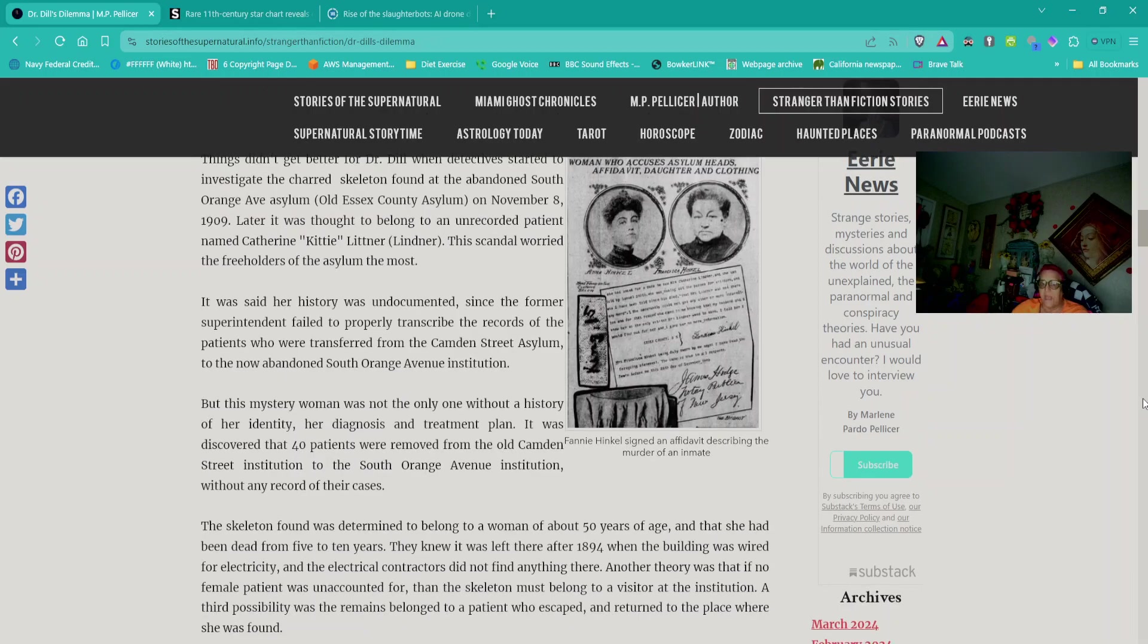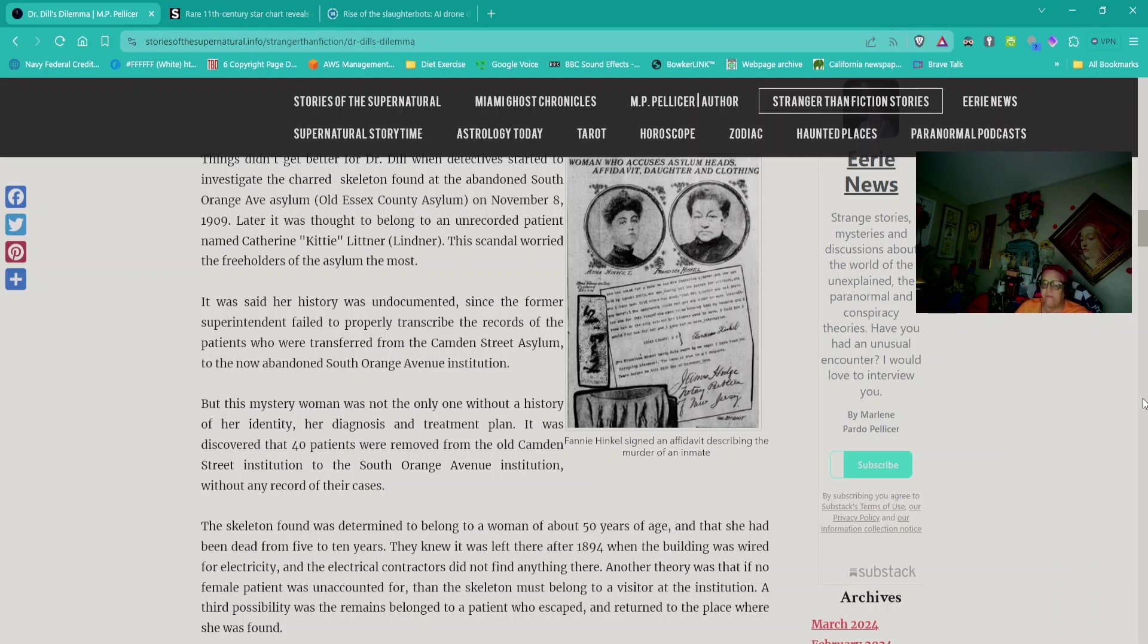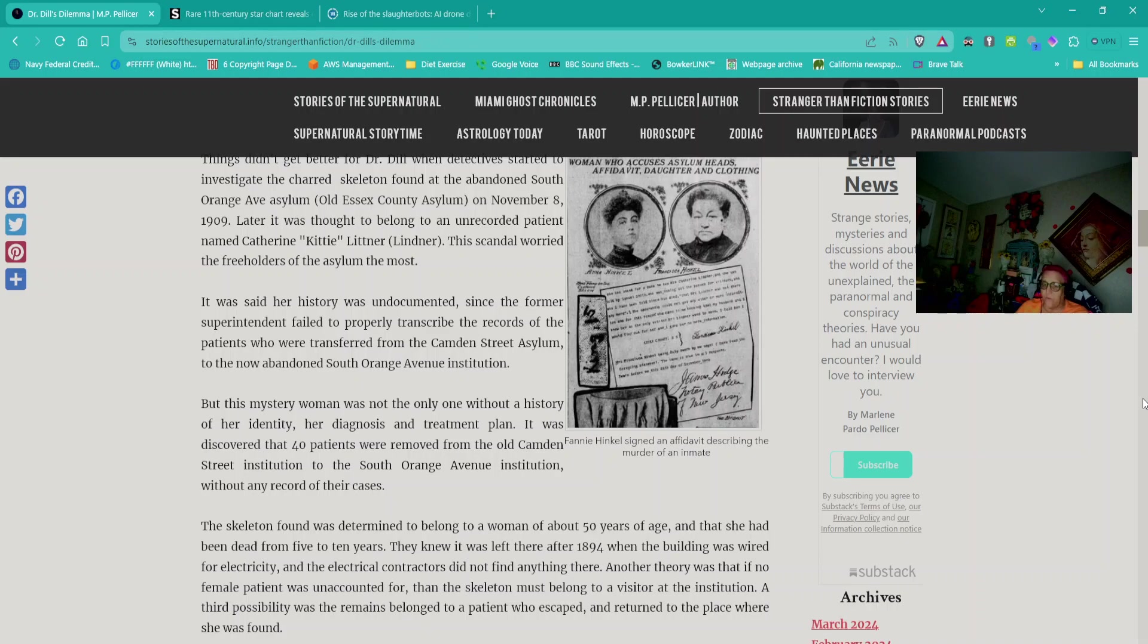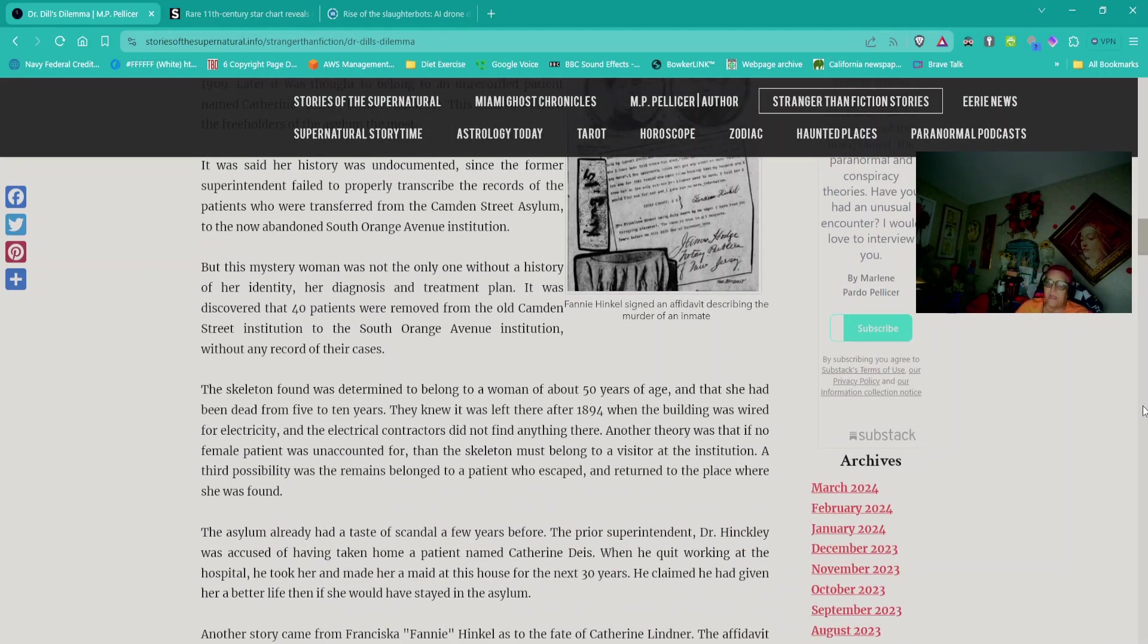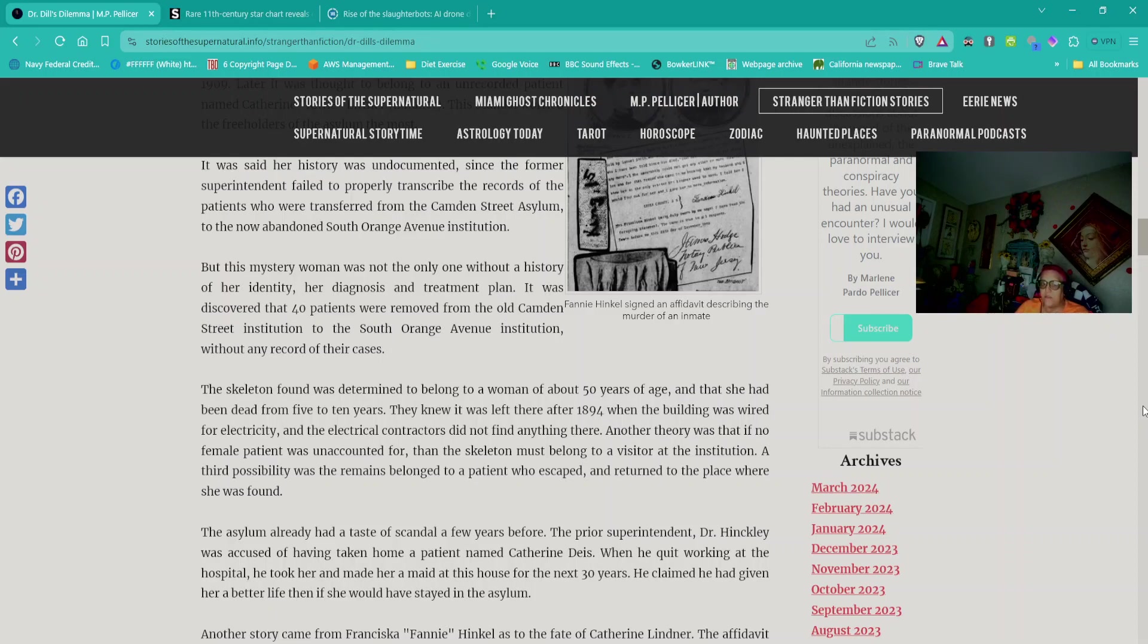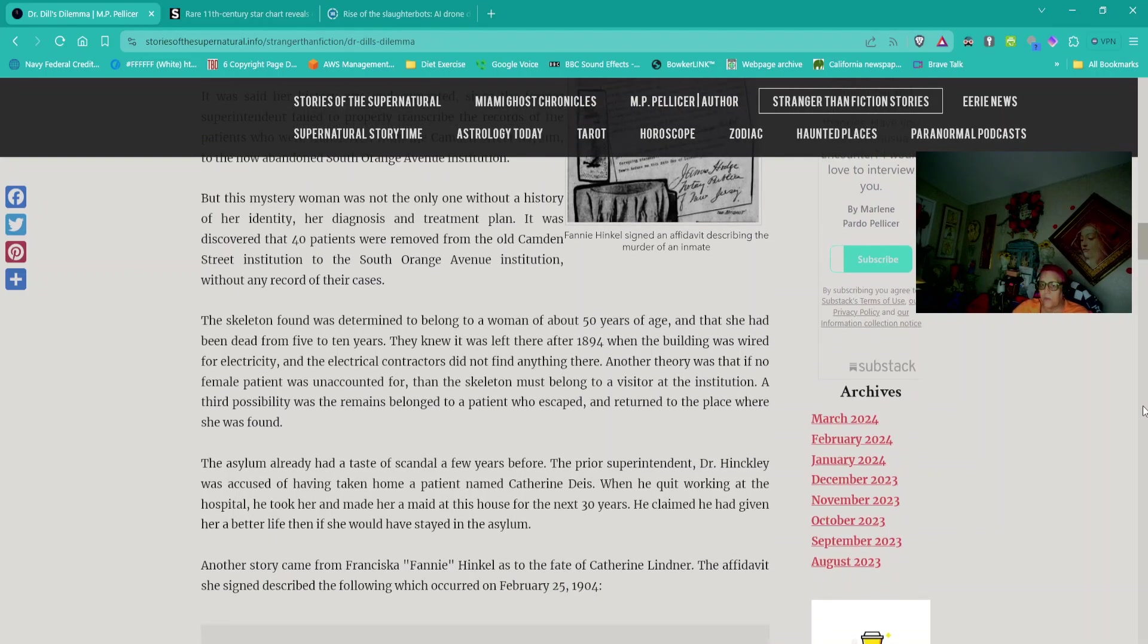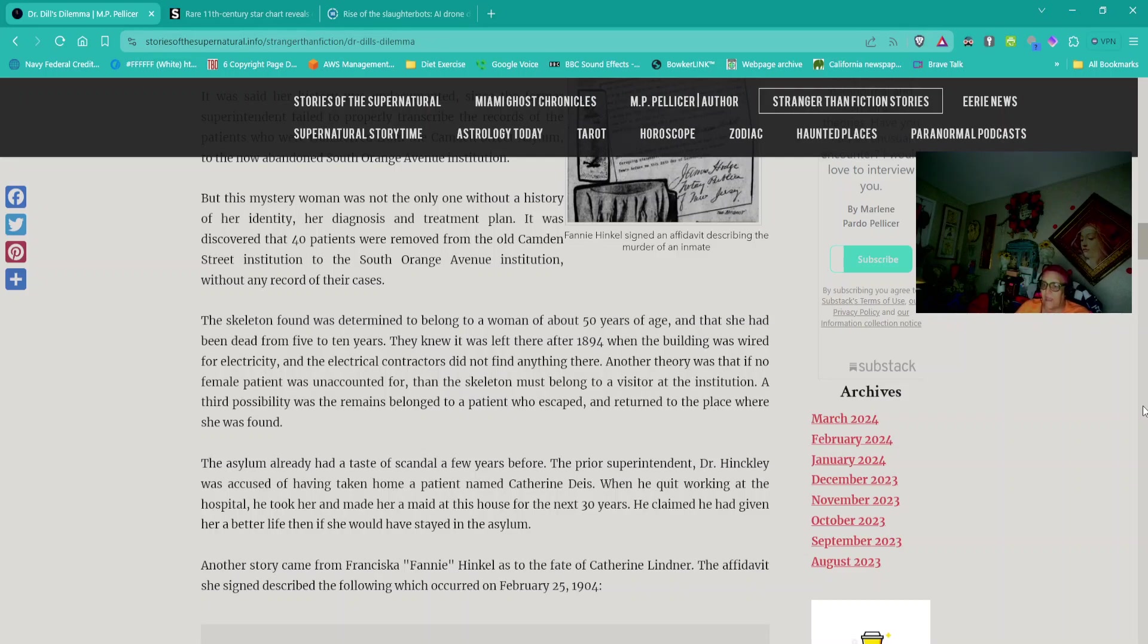When detectives started to investigate the charred skeleton found at the abandoned South Orange Avenue Asylum on November 8, 1909, it was thought to belong to an unrecorded patient named Catherine or Kitty Lindner. It was said her history was undocumented since the former superintendent failed to properly transcribe the records. But this mystery woman was not the only one without a history of her identity, her diagnosis, and treatment plan. It was discovered that 40 patients were removed without any record of their cases.